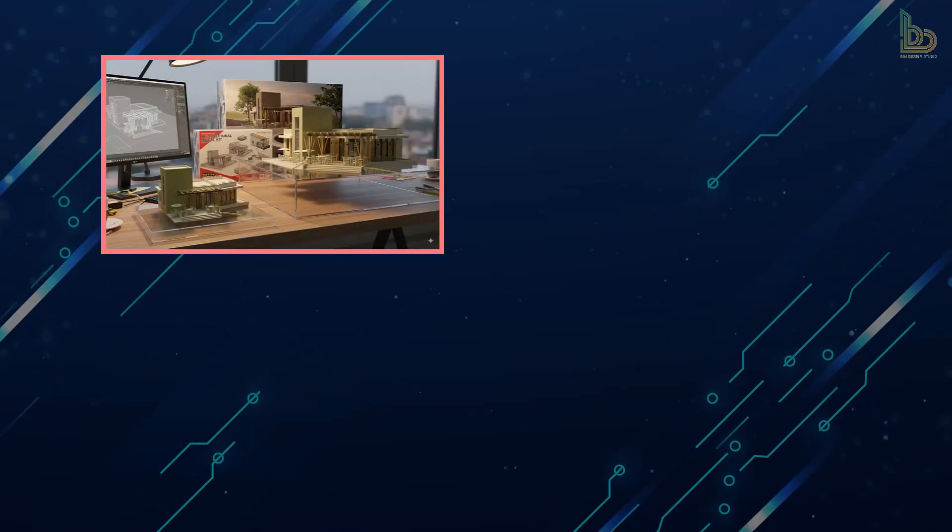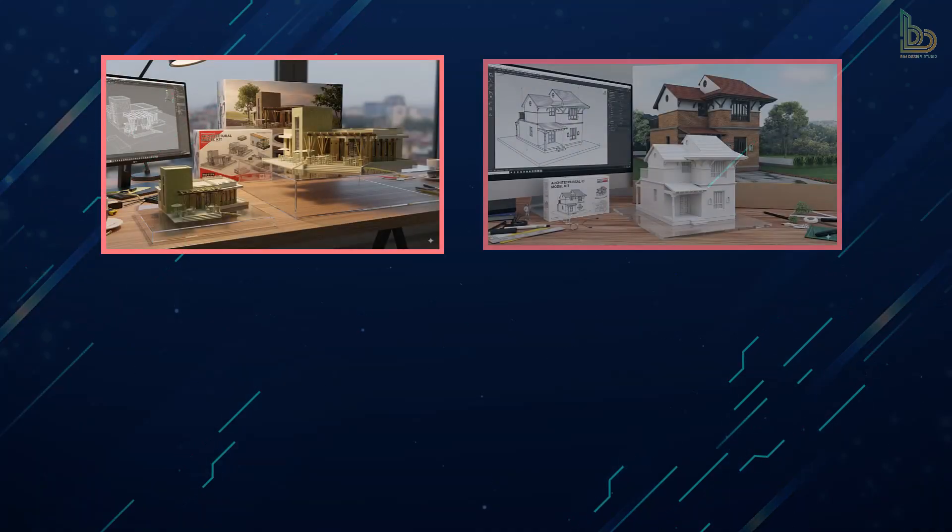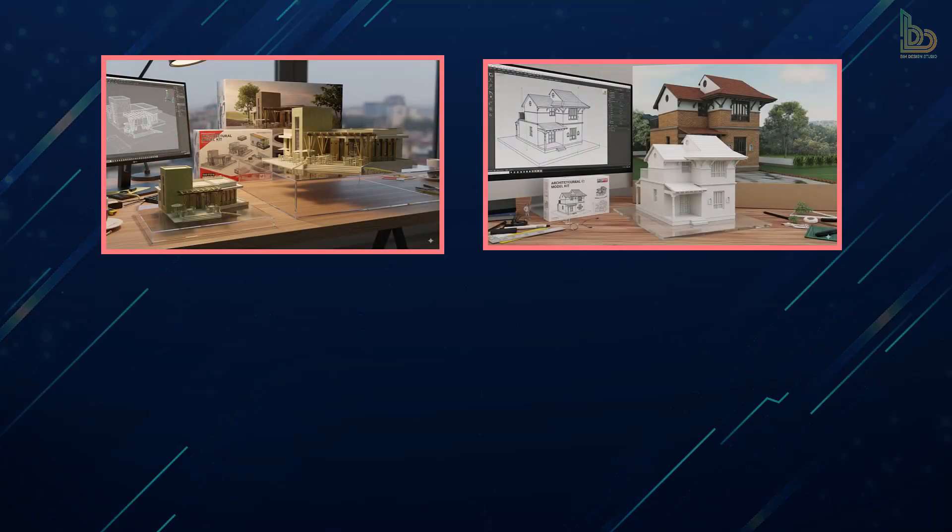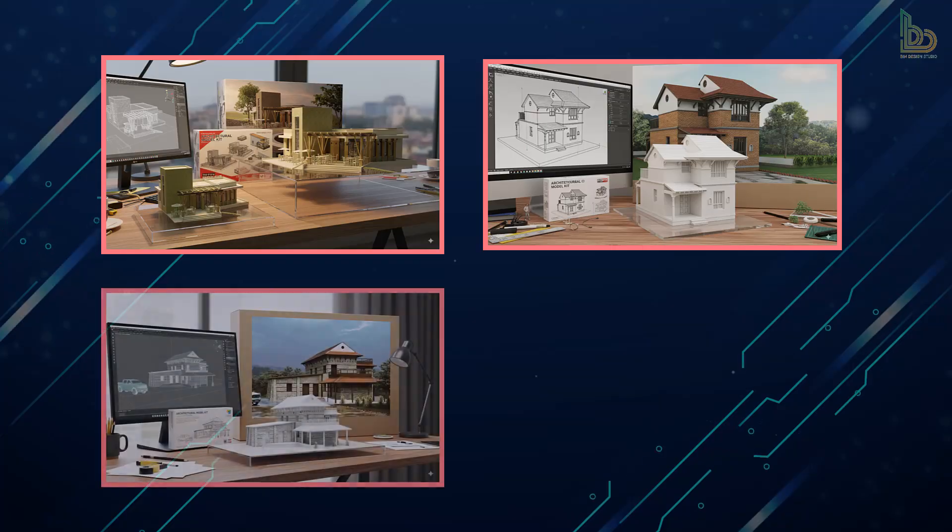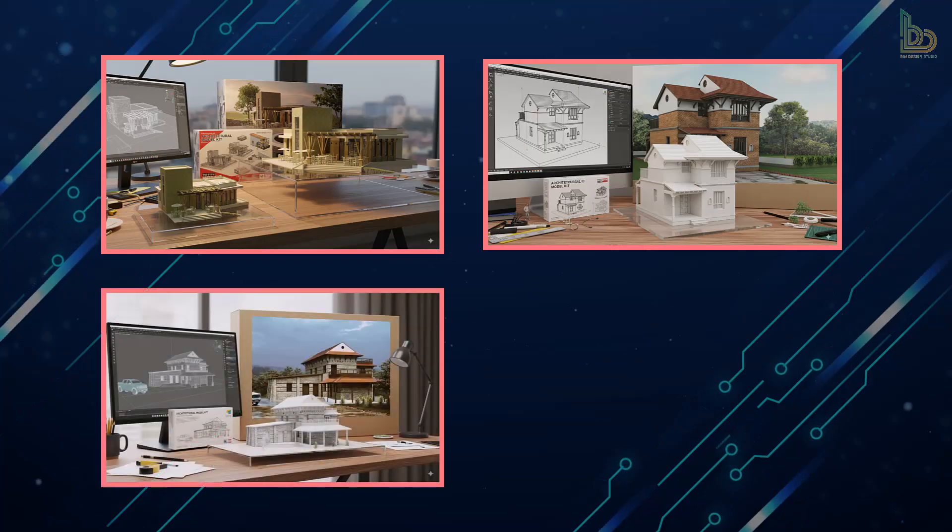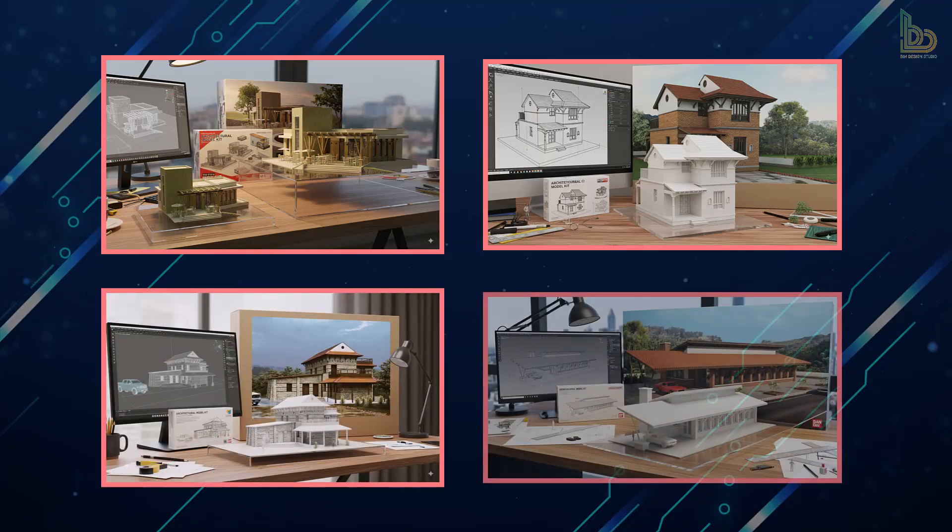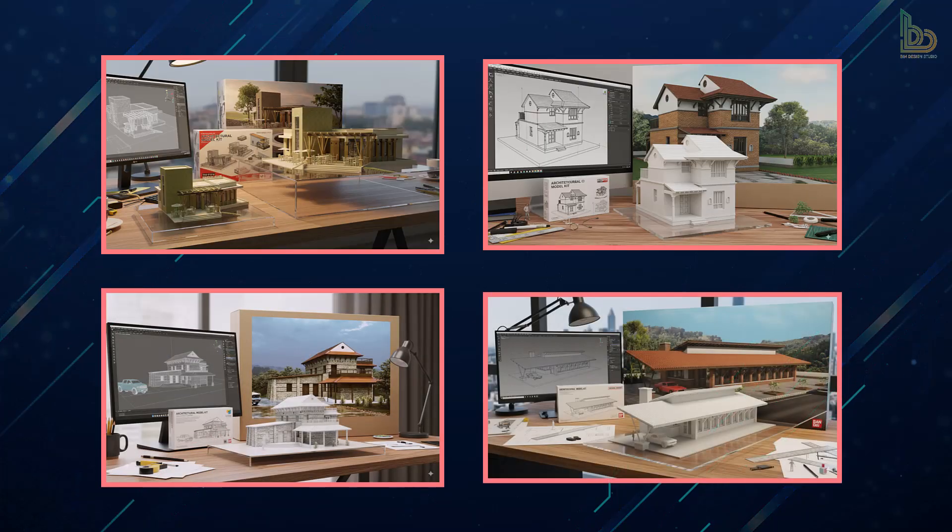In today's video, I'm going to show you how to create this type of image from your architectural render using a simple prompt in NanoBanana AI.